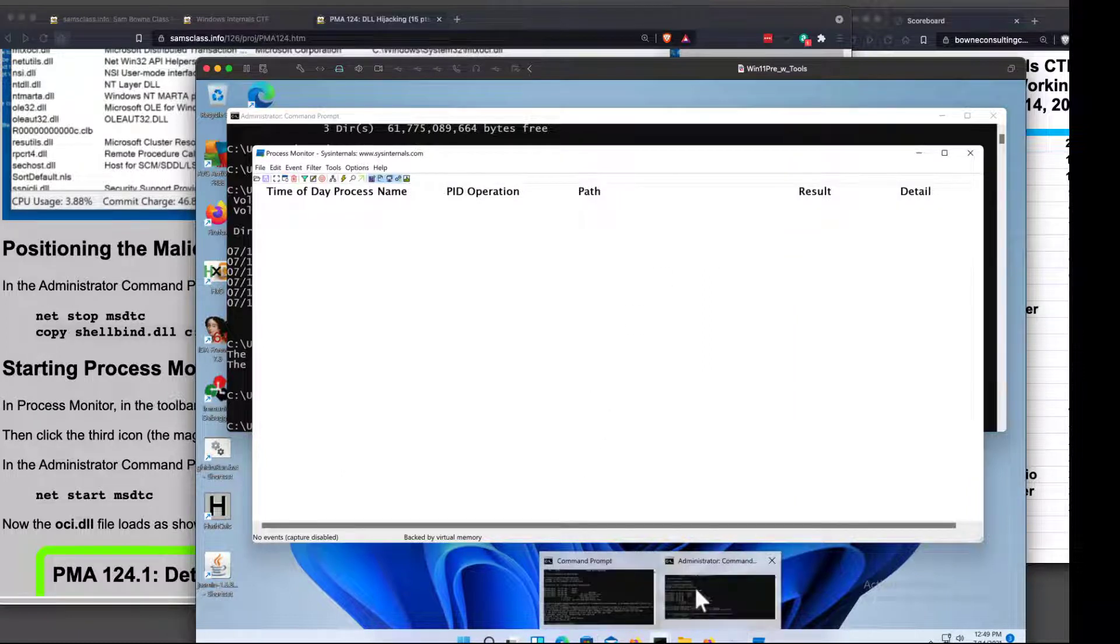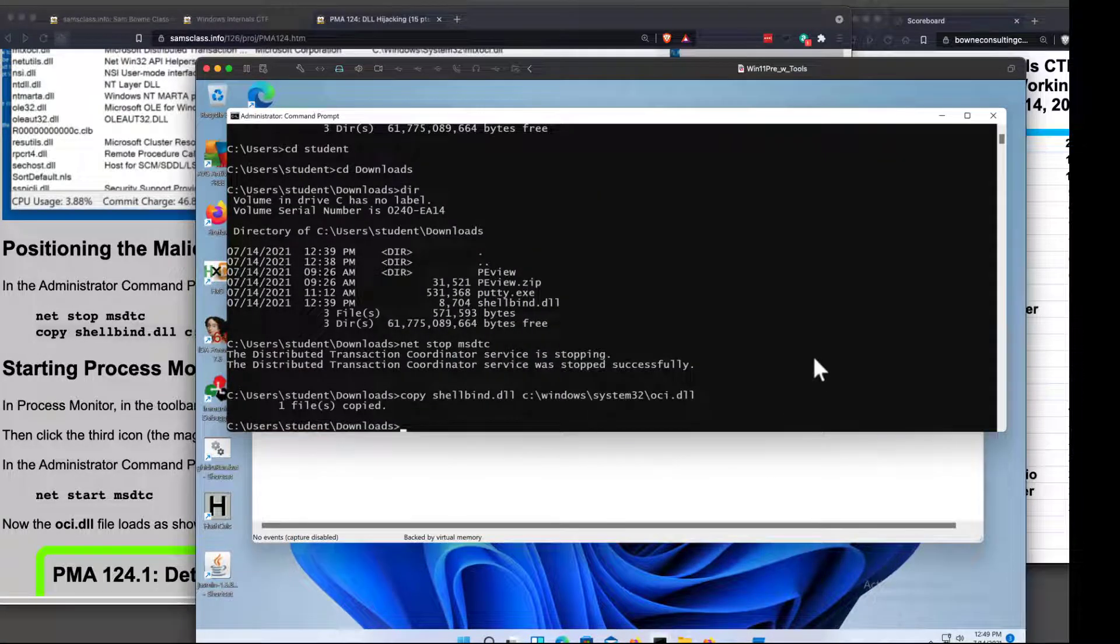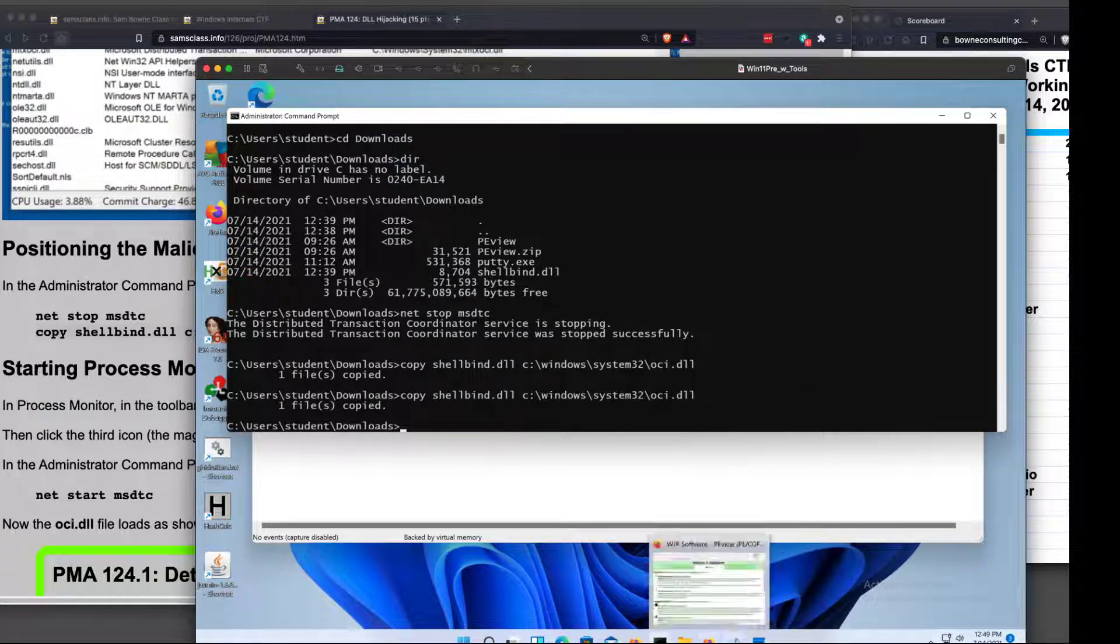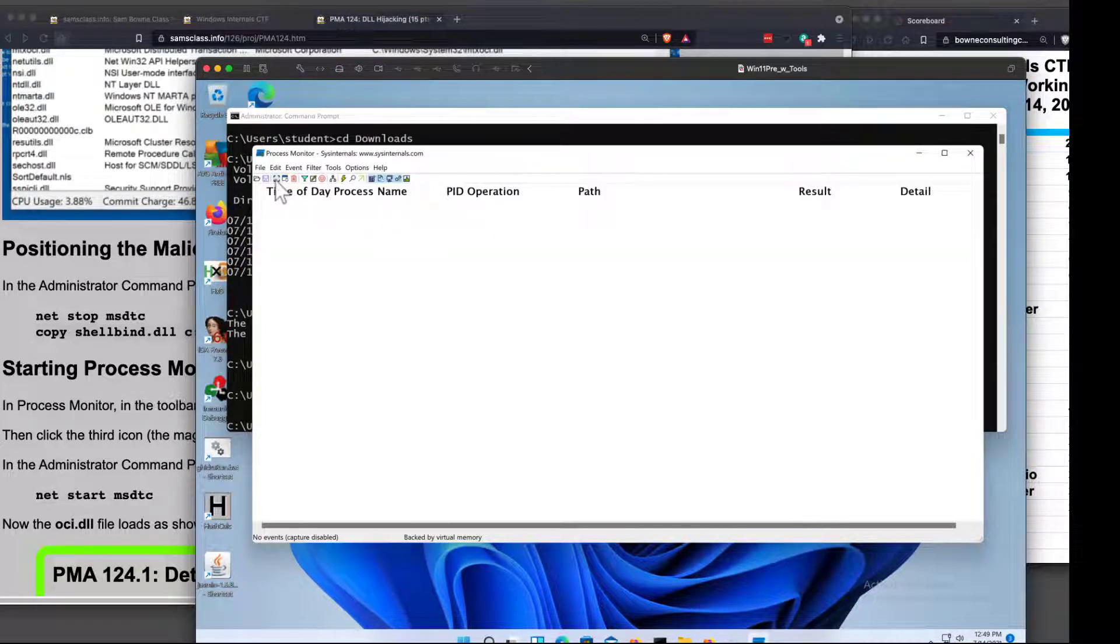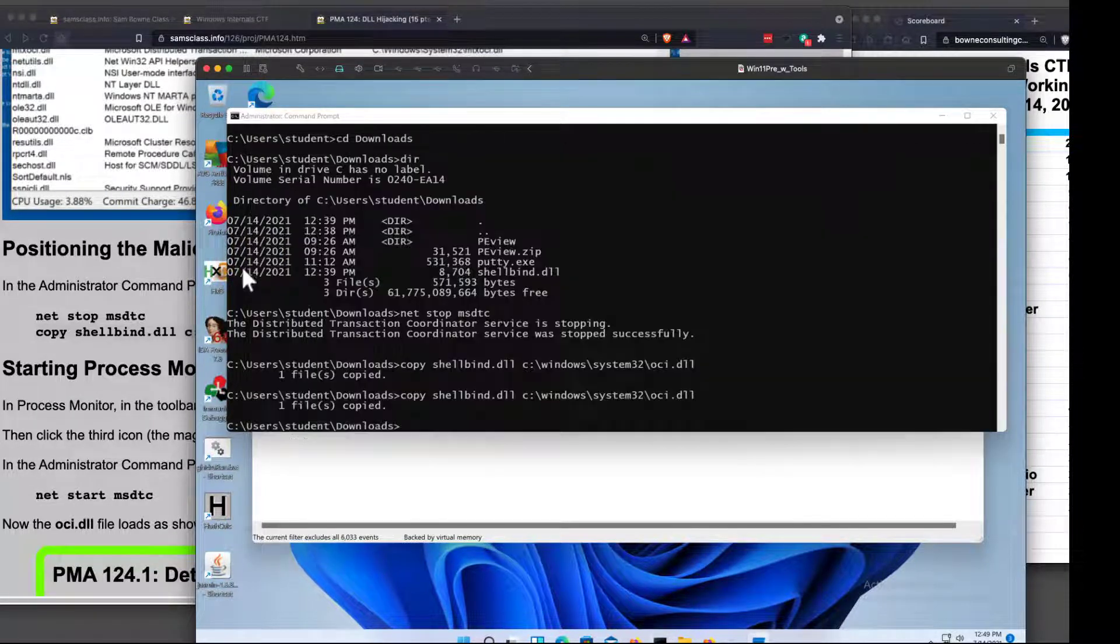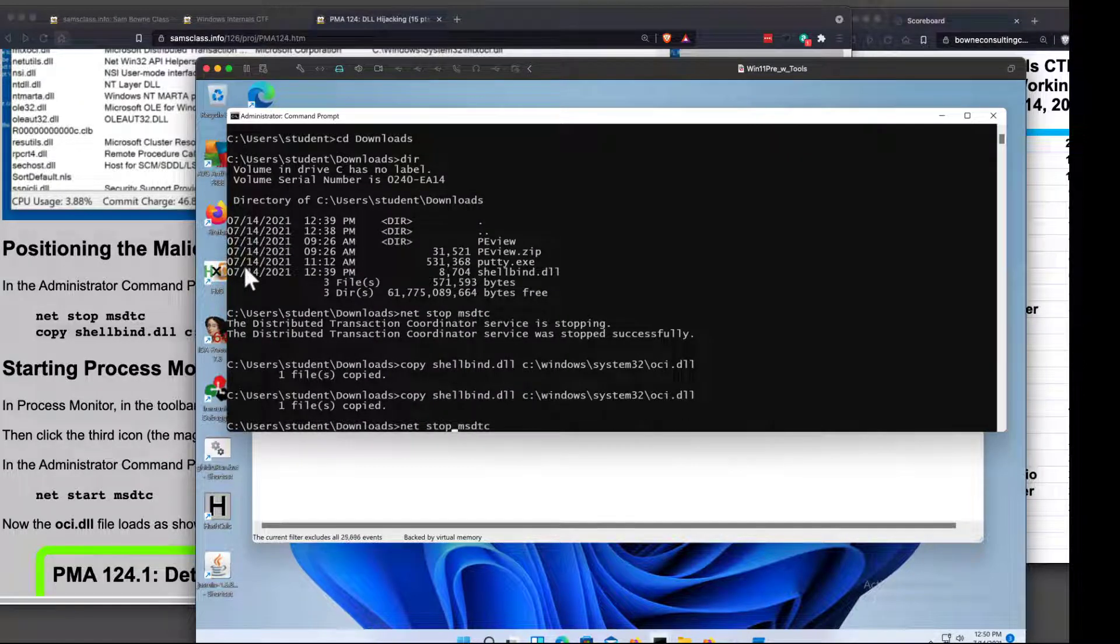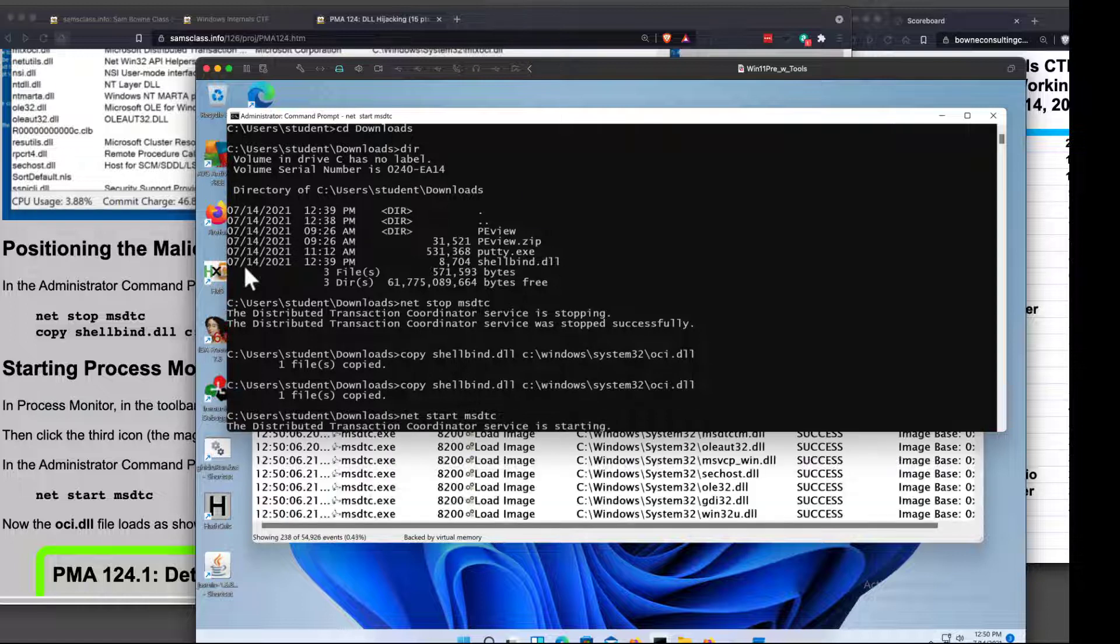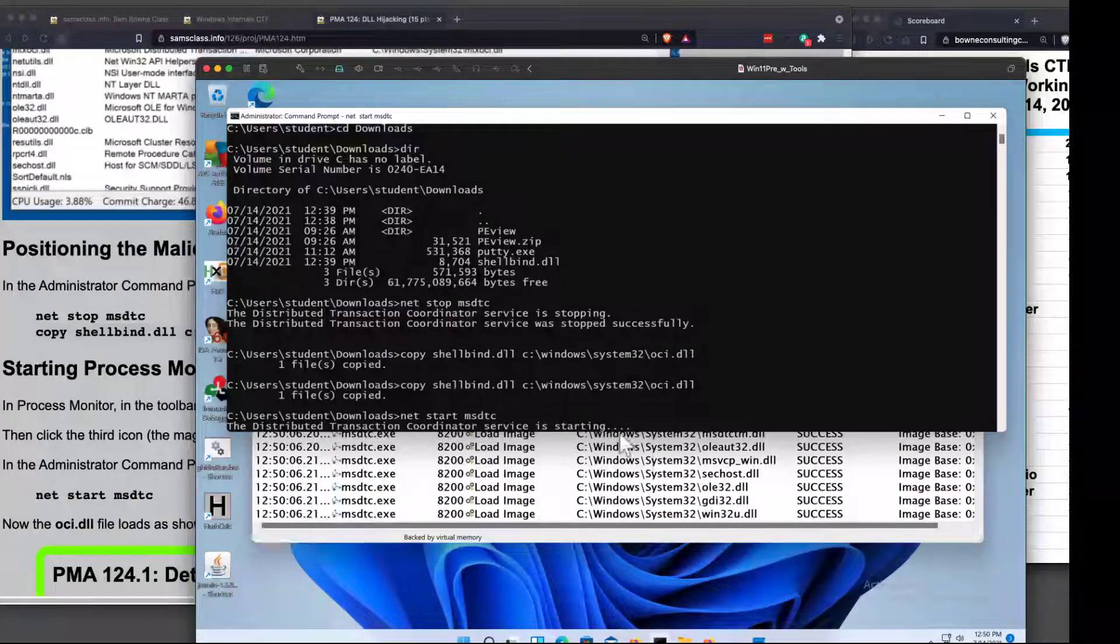Okay. Now I want to run the sniffing again in Process Monitor. I want to start sniffing again. And now I want to start that process. Net Stop stopped it. And Net Start should start it. Okay. And there it goes, trying to load the DLLs. And here it is trying to start. So it loaded the DLL.